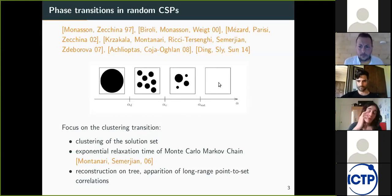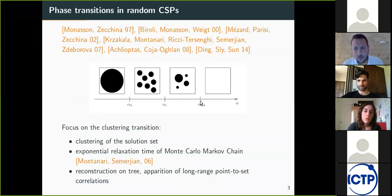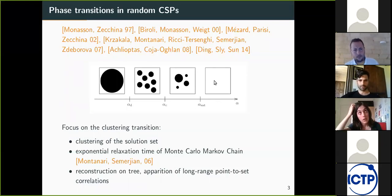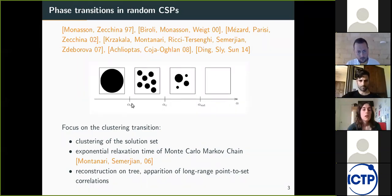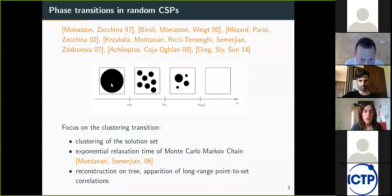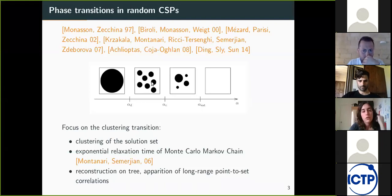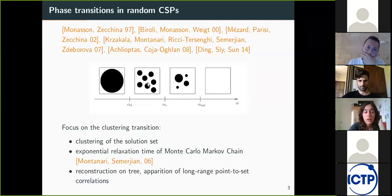The squares represent the space of configurations and the black region corresponds to the set of solutions. The most prominent phase transition is the satisfiability transition, above which typical instances in the thermodynamic limit don't admit a solution, and below which solutions exist. In this talk, I will focus on the clustering transition. Below the clustering transition, the set of solutions is rather well connected and you can reach any solution from another by rearranging a small number of variables. Above it, the solution set splits into an exponential number of clusters separated by free energy barriers.